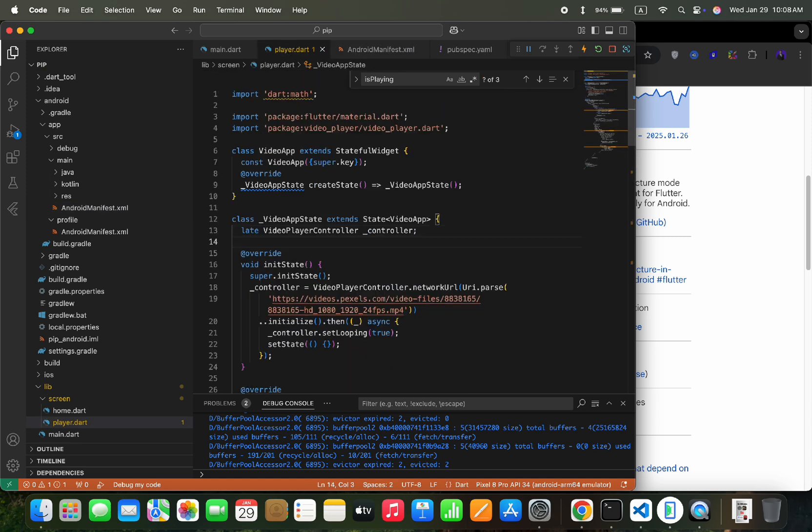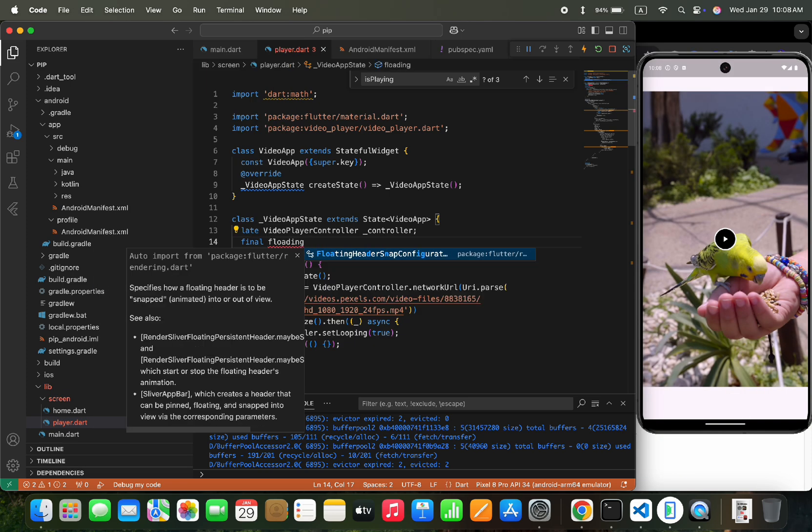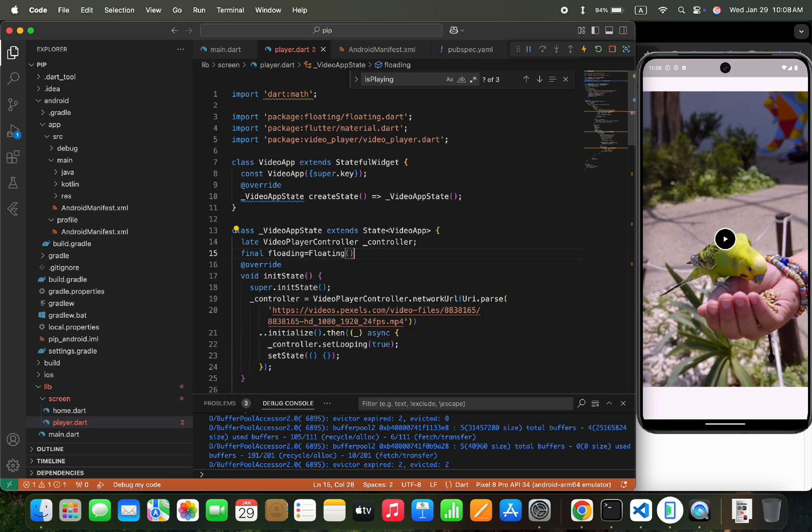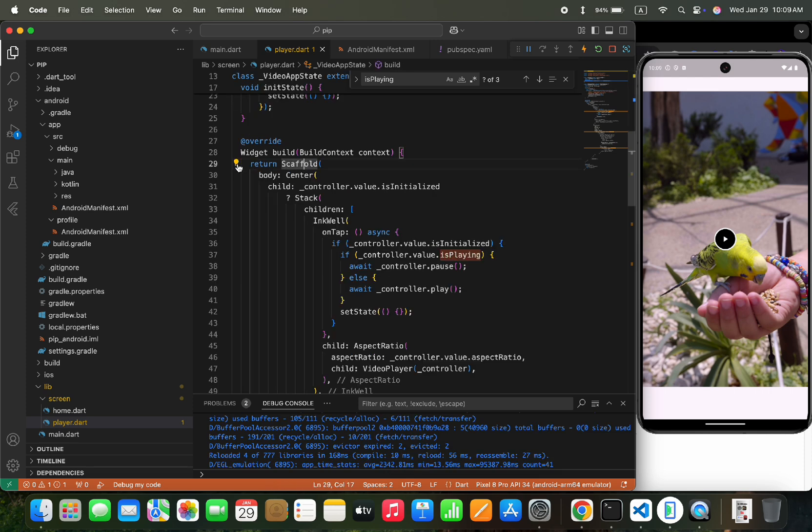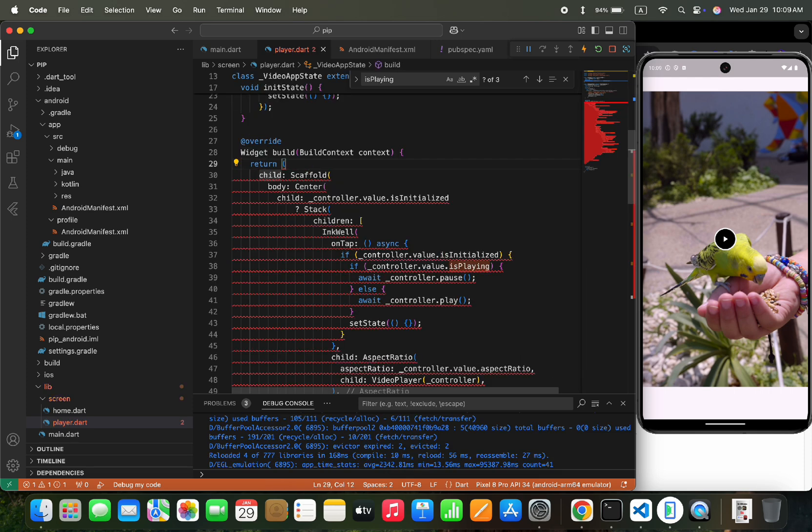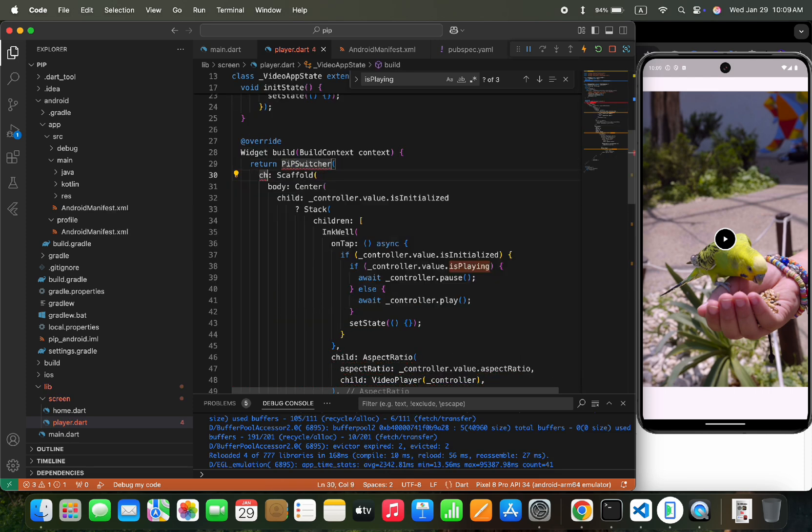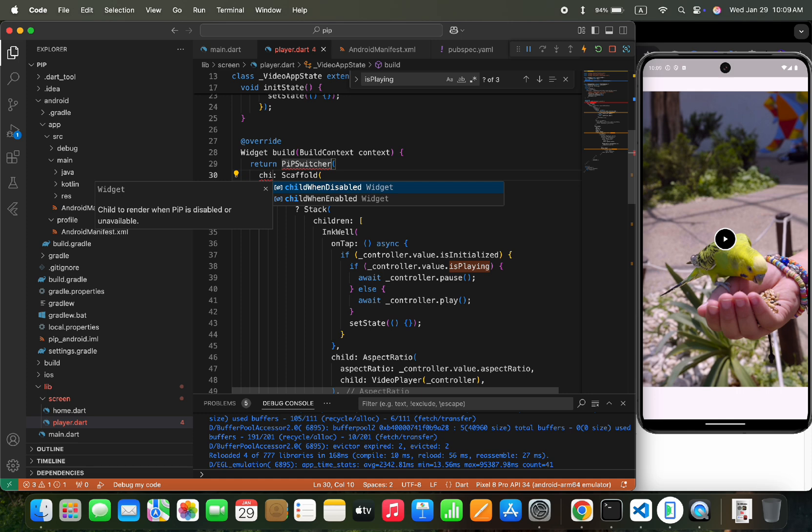Now we will add code for the picture in picture feature in the player file. So let's set the final floating variable for picture in picture feature. Then we would wrap the scaffold widget with the PIP switcher widget, and replace child with child when disabled.